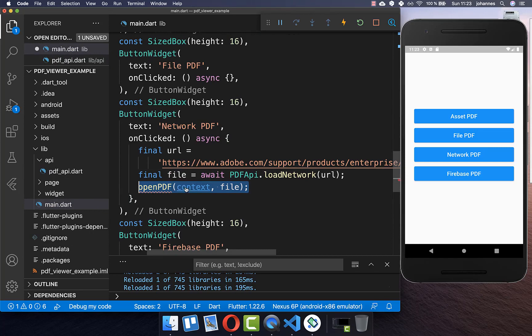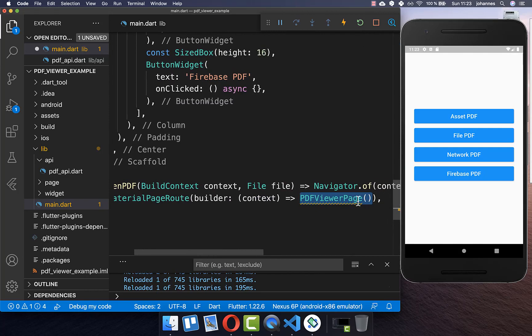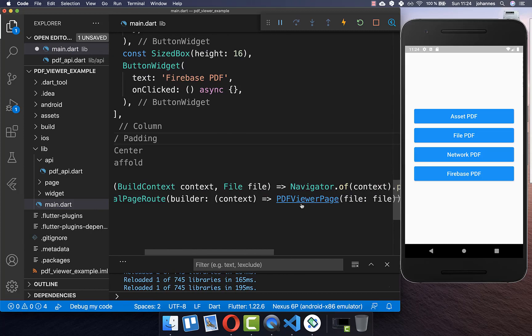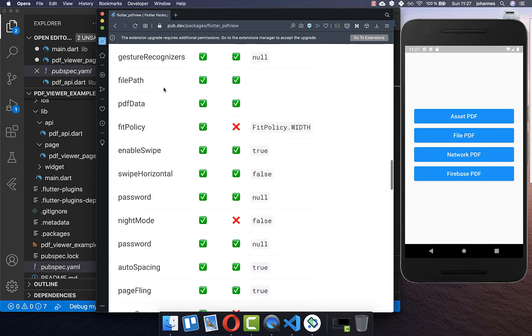Therefore we create a new method, openPDF, where we put our file inside. Within this method, we call navigator.push and create a new page, putting the file inside. Now we want to create together this PDF viewer page. Within this page, we want to make use of the Flutter PDF view package. This package has basically different options to display our PDF documents.